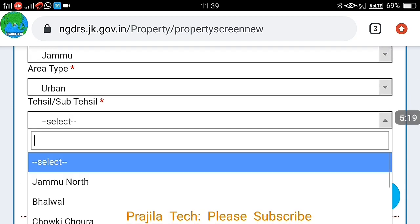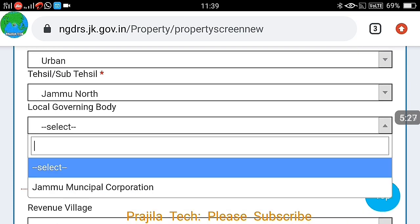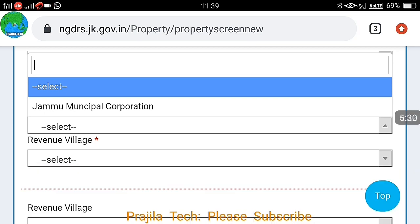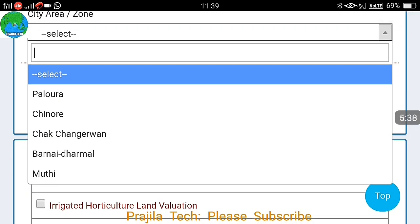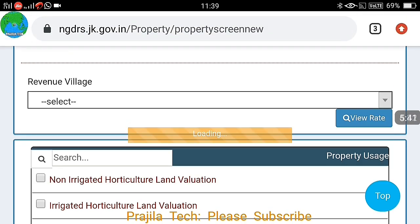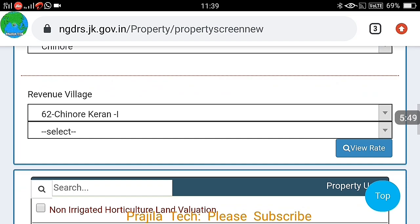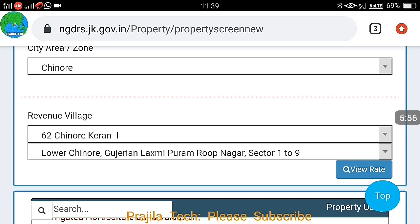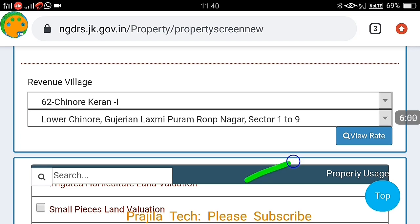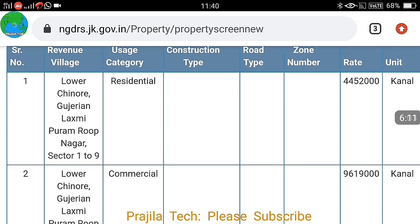Click on the property valuation button and once the page loads, select the property financial year, then select the district as Jammu or Kashmir, then select the area type — rural or urban. After that select your Tehsil from the dropdown and the local government body. If it is urban it automatically comes as Jammu Municipal Corporation.